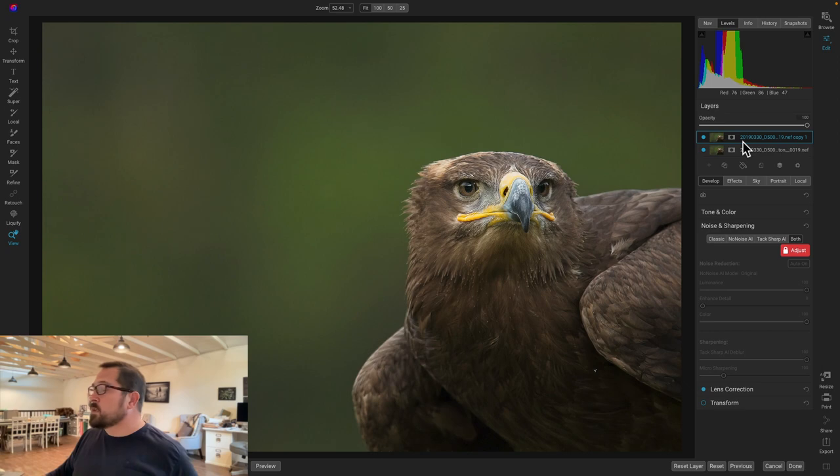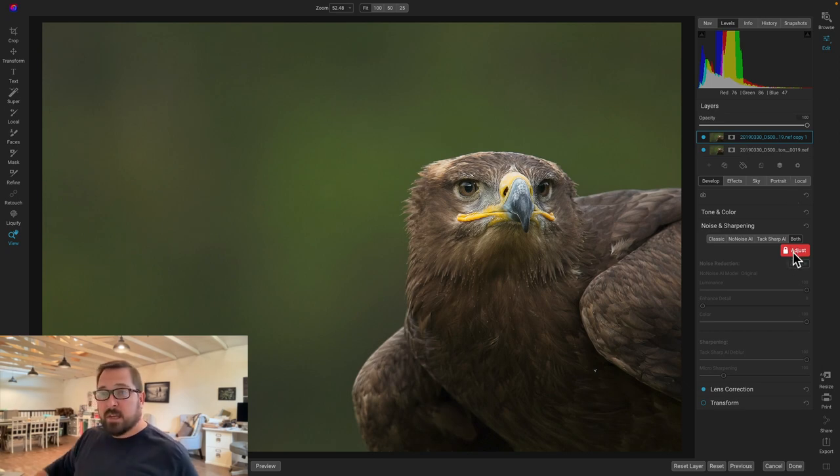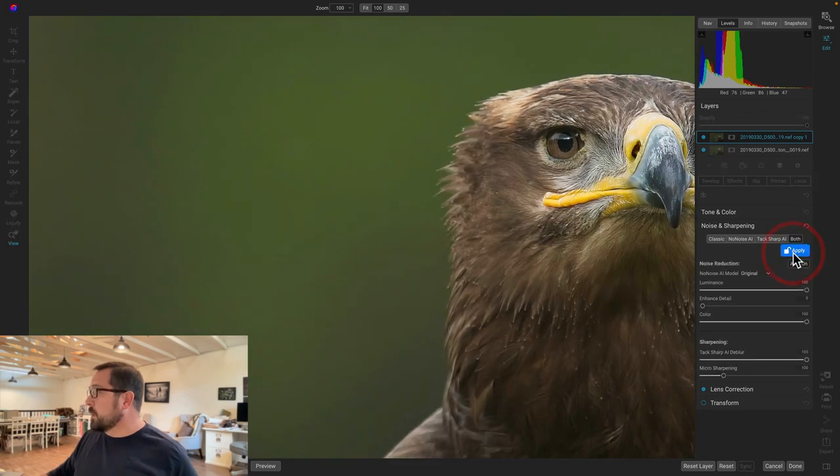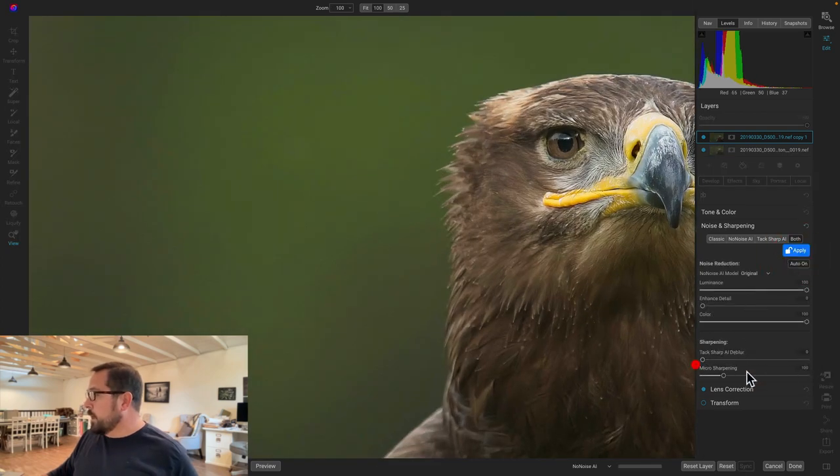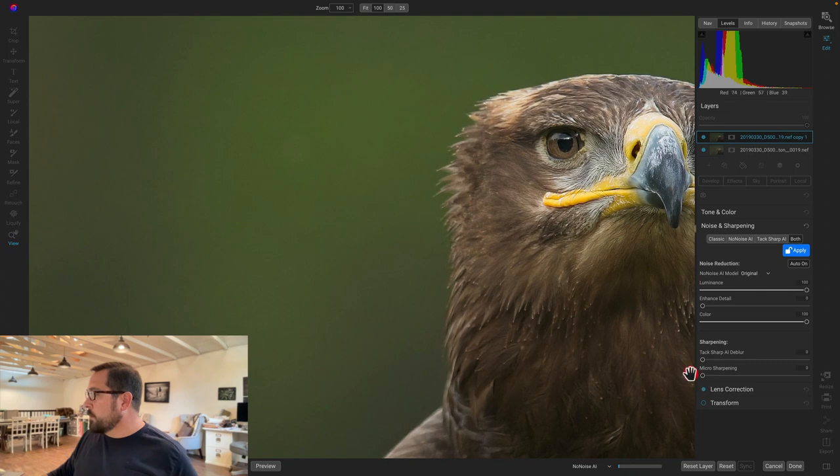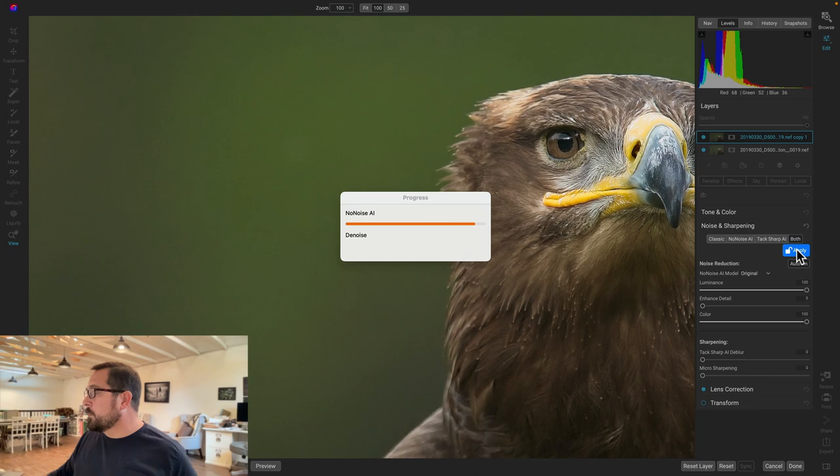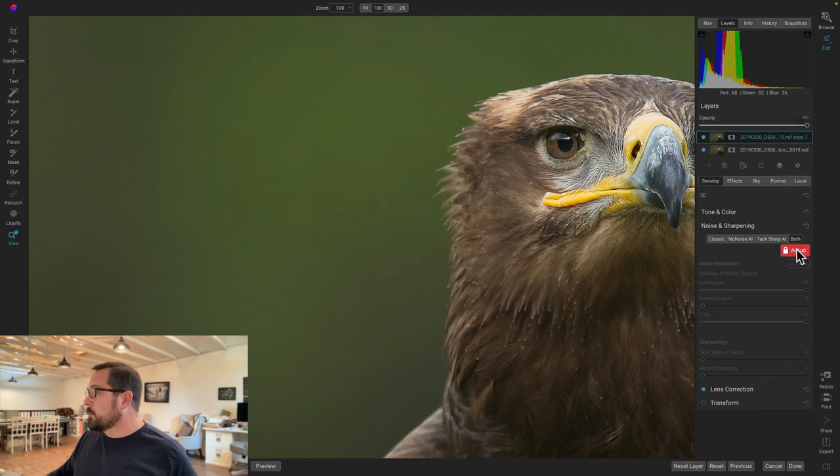What I want to do is change the settings on this upper layer so that it doesn't have any of the TacSharp applied to it. So I'm just going to unlock TacSharp. And I'm going to turn TacSharp and the micro-sharpening off. And we'll apply that to the copy.